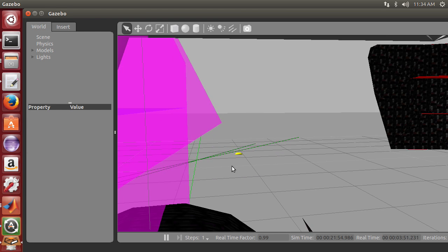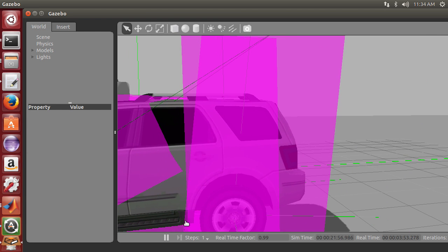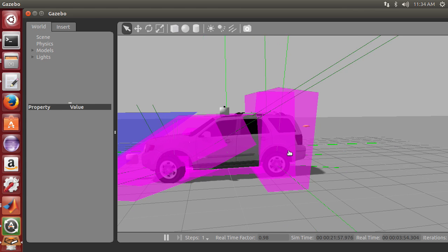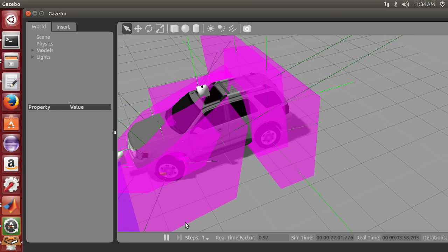So if I scroll out here, you can see that the rear tires have an axis that points through them and the front tires also have an axis that points through them.